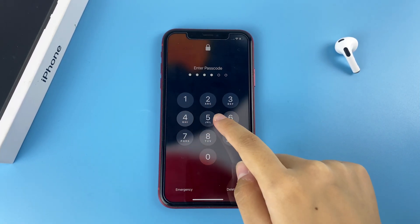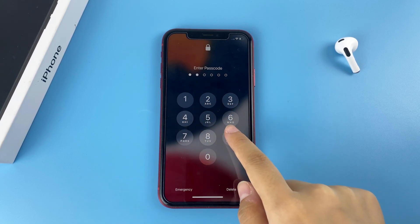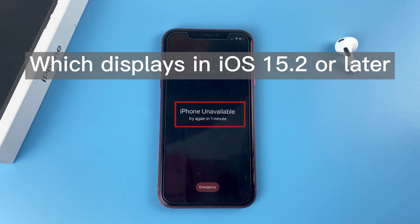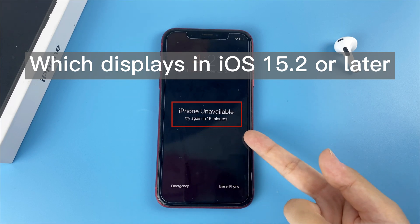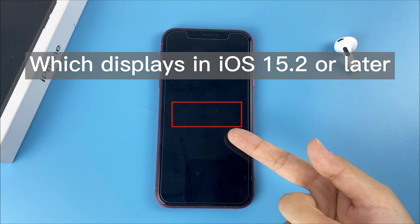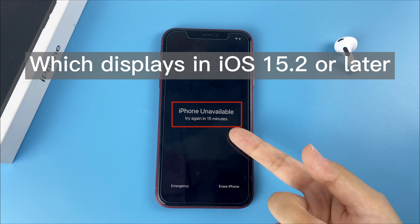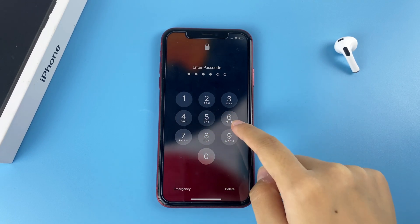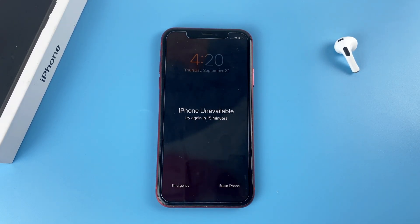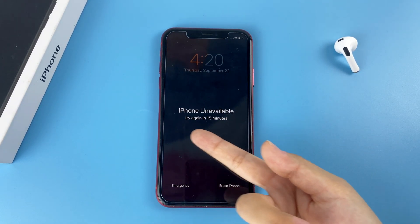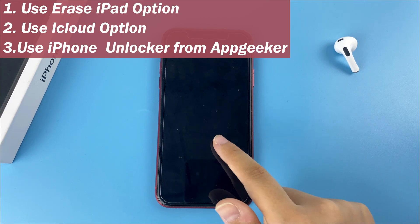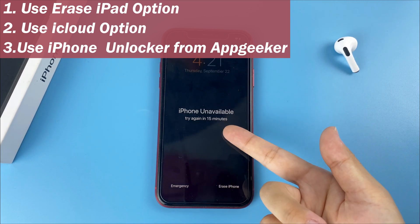These messages appear when you entered too many failed screen passcode tries since the iOS version update. iPhone unavailable or security lockout black screen is the upgraded software design of the iPhone is disabled screen, which displays in iOS 15.2 or later. If you can't input the correct passcode, you can't use your device immediately because your phone is locked for security. In this video, we'll show you how to fix the unavailable iPhone in three ways step by step.